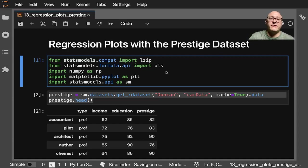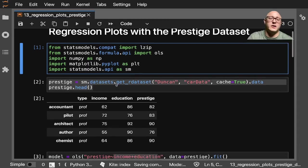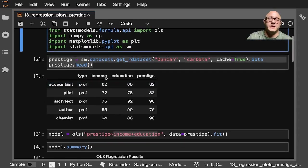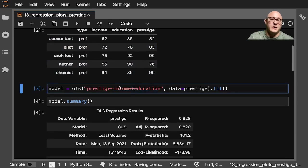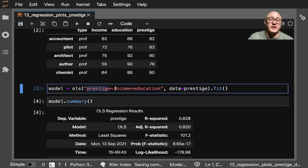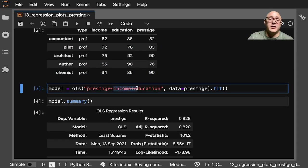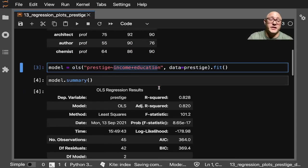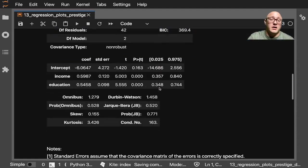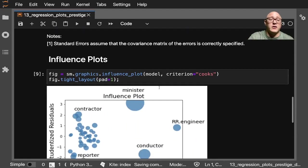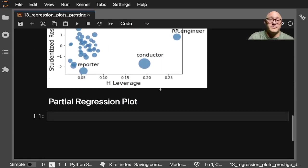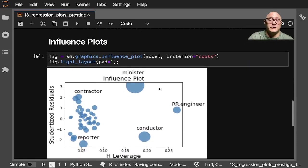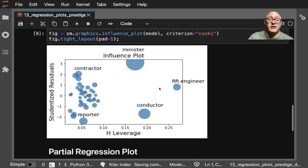In the previous video we talked about doing a basic OLS model using Duncan's dataset. We looked at Prestige and the impact of income and education on Prestige. We also did an influence plot to measure influence.